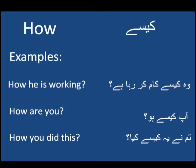So guys, first word is how. Its meaning: how. Examples: How is he working? How are you?